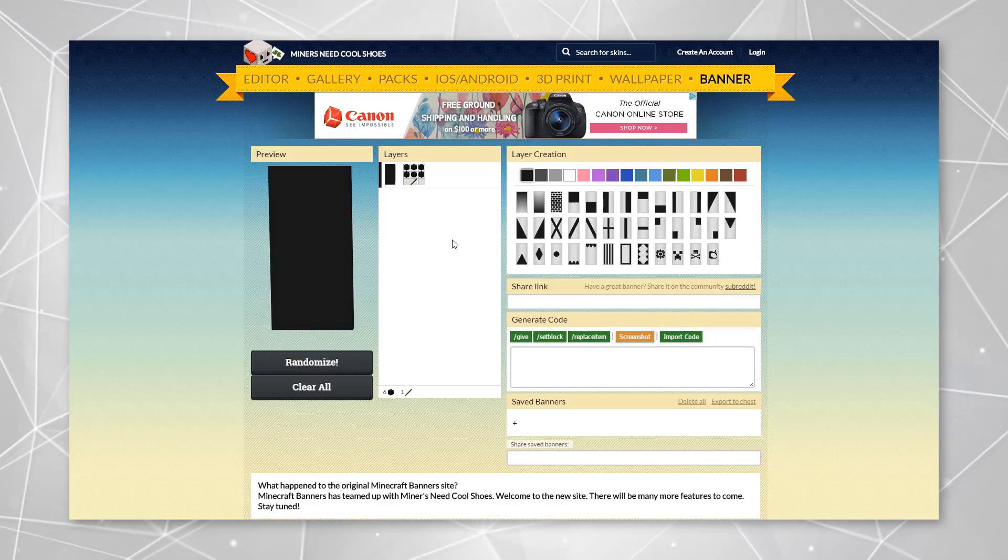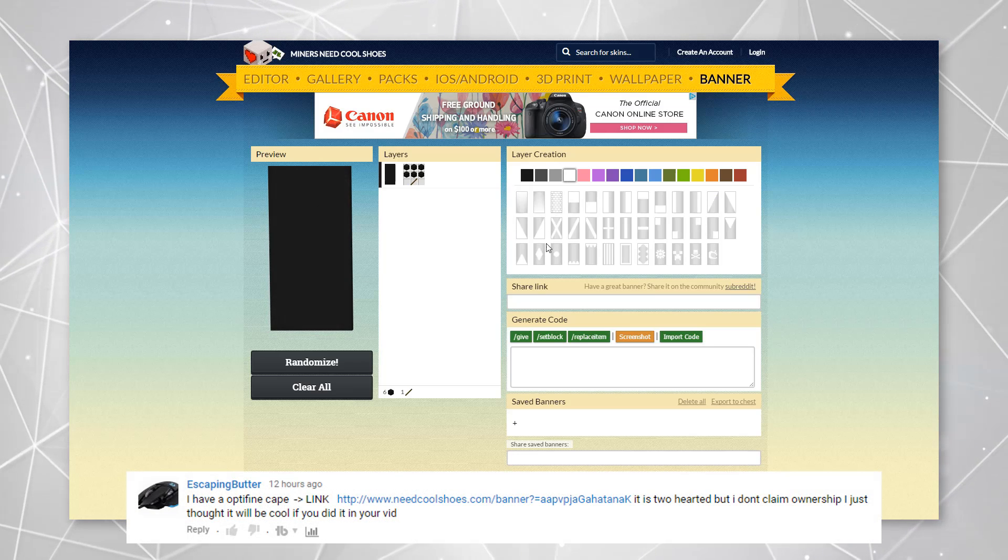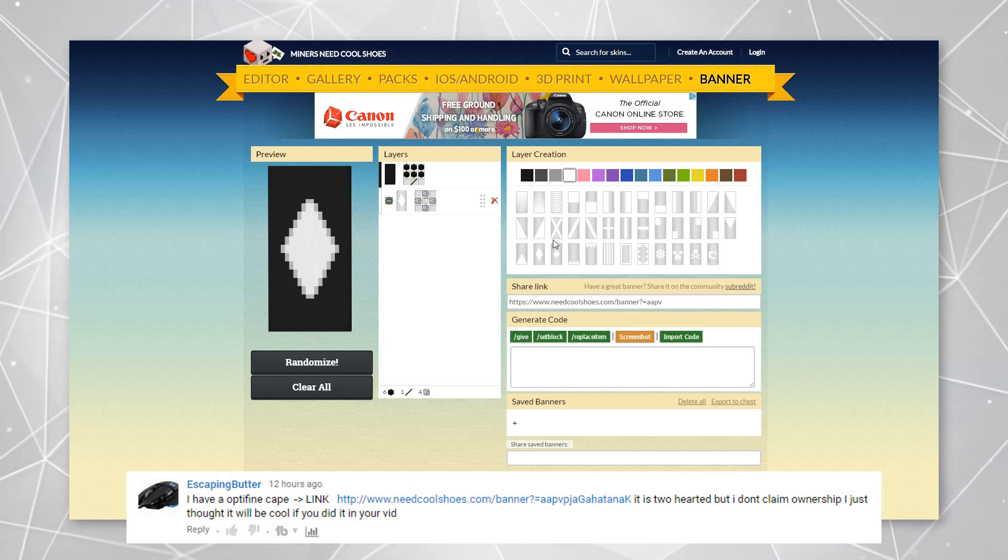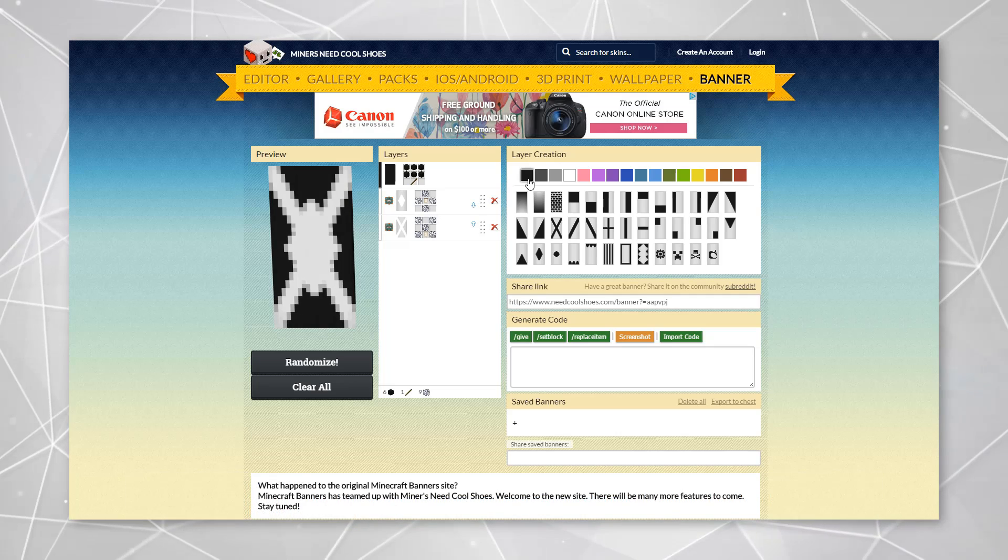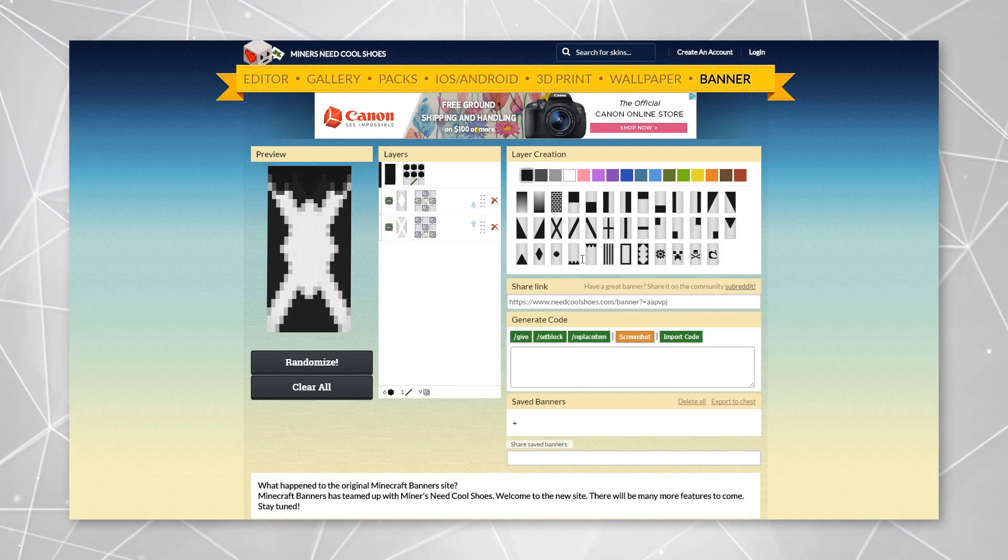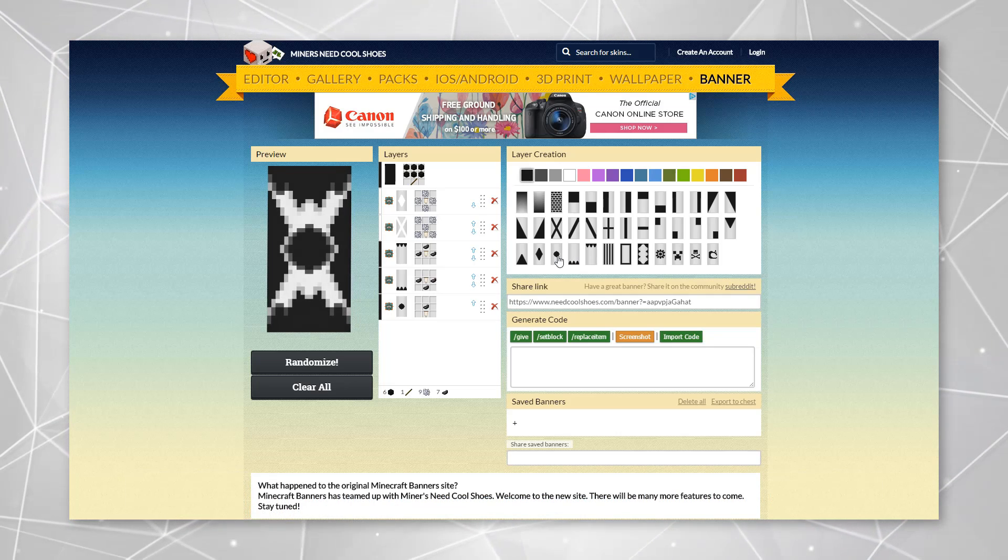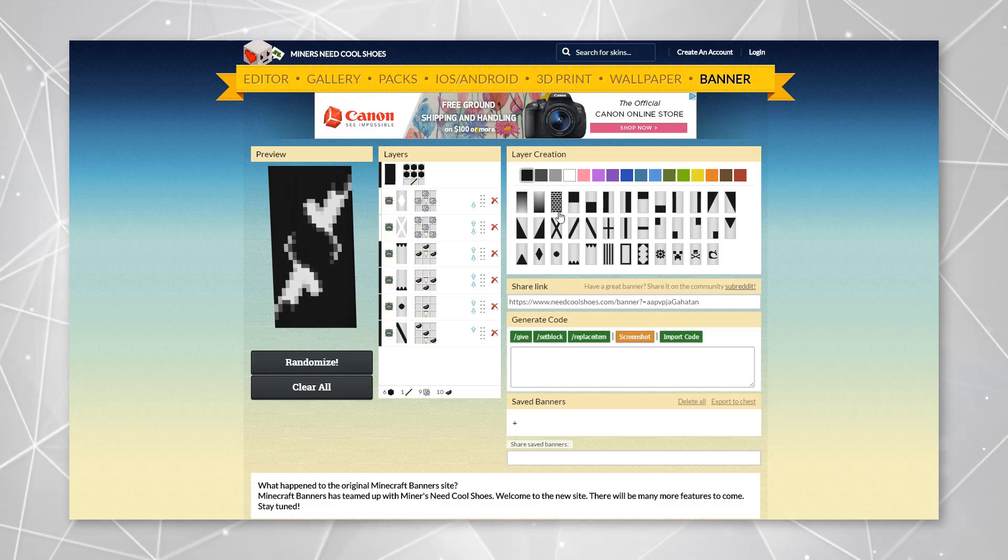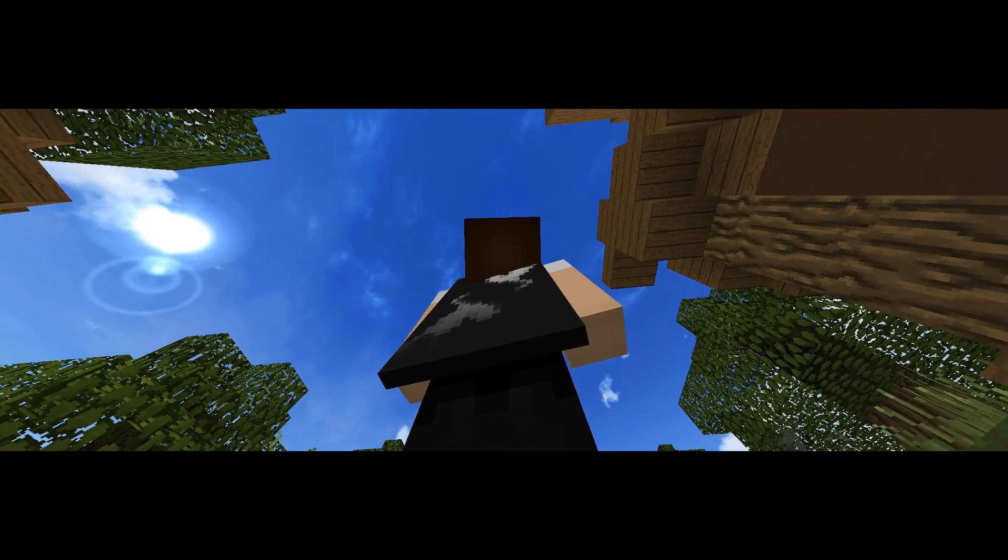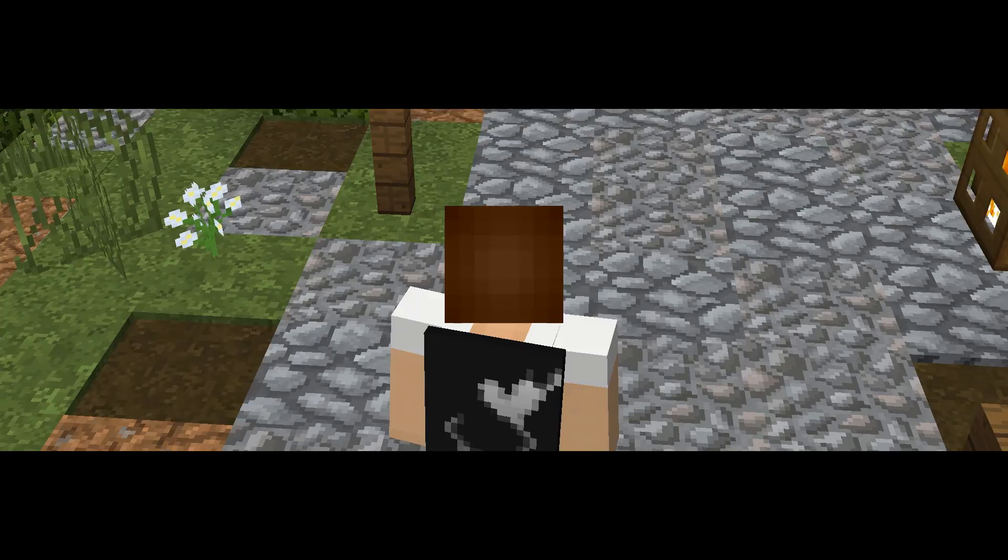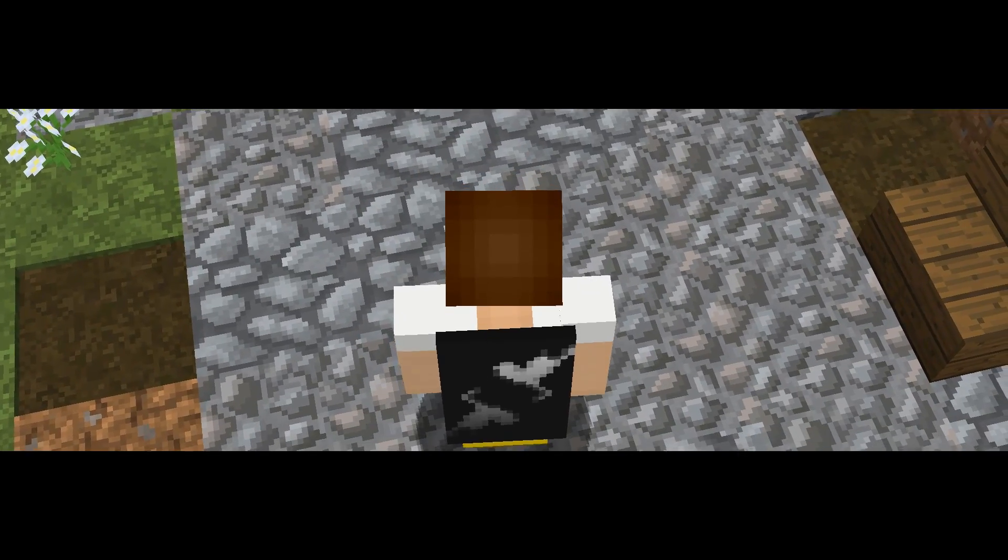This cape here was submitted by EscapingButter and like he said, he doesn't claim ownership of it. I don't either. In fact, I may have actually put this in a previous video. But it's a very popular cape that I wanted to share with you guys and give you a chance to get if you like it. So here it is, this two hearts cape.